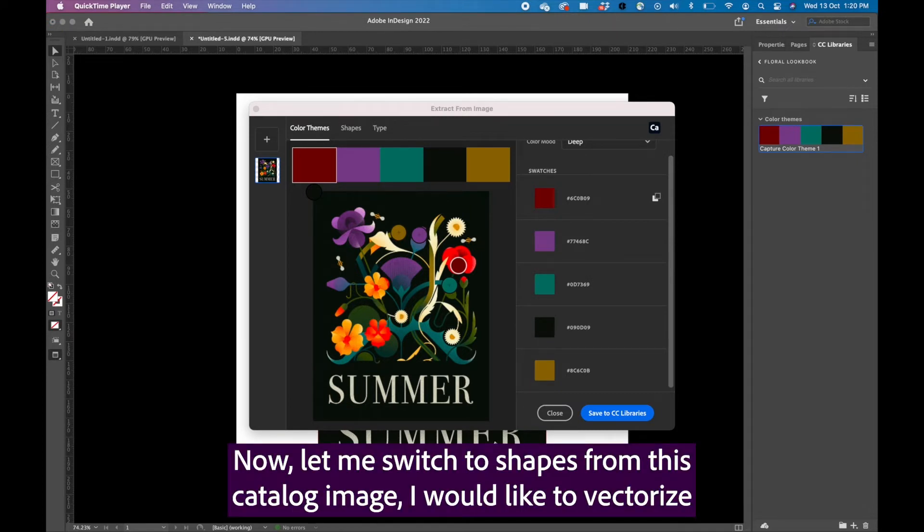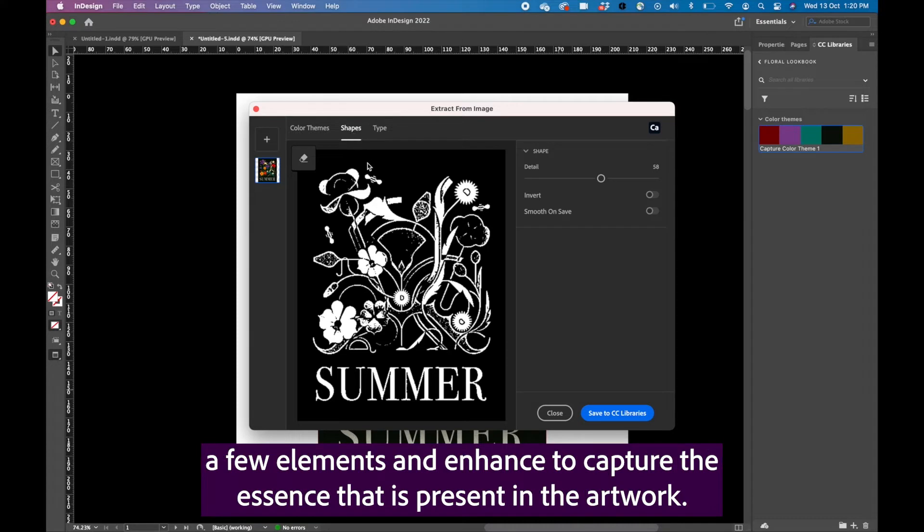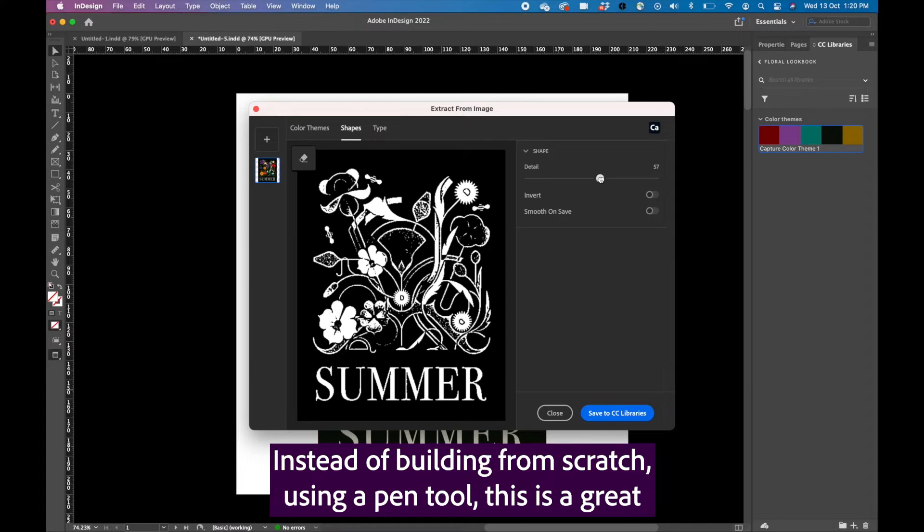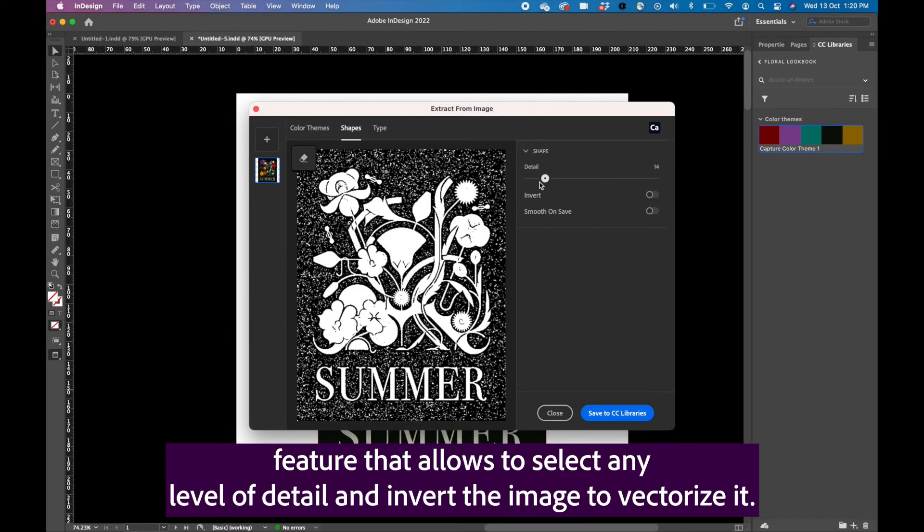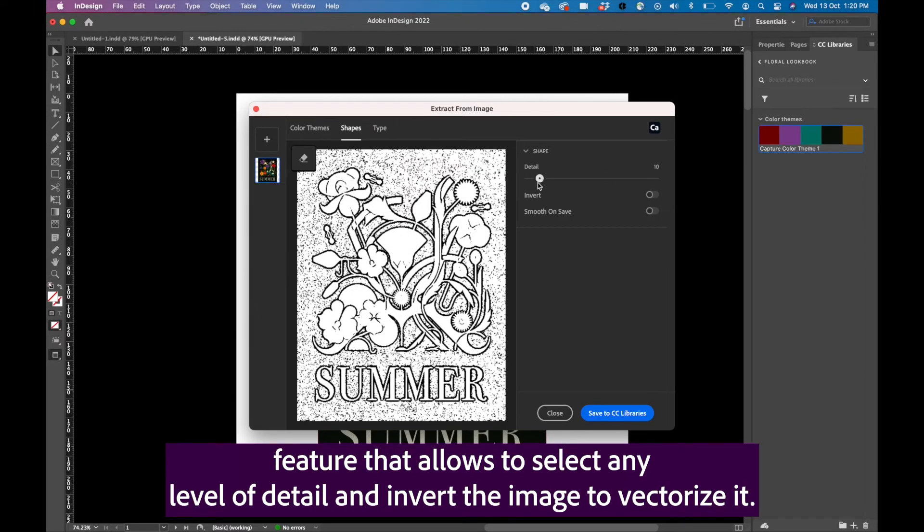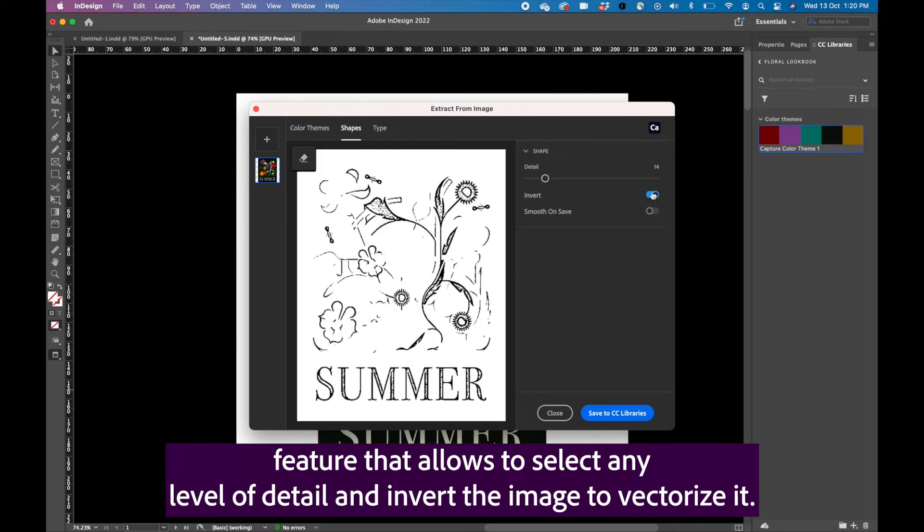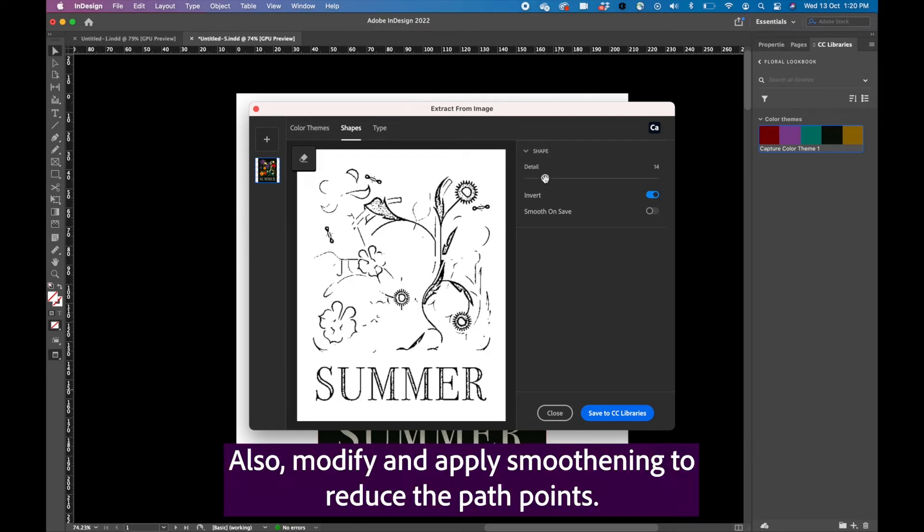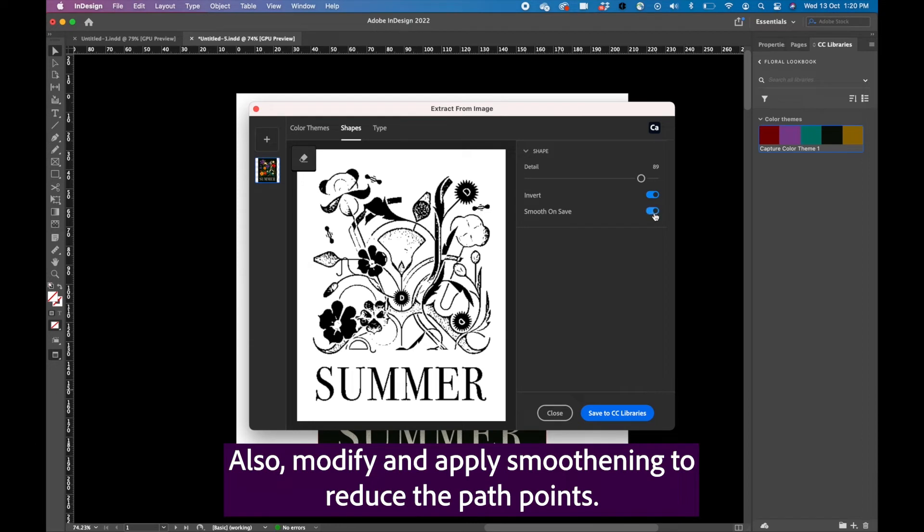Now let me switch to shapes. From this catalog image, I would like to vectorize a few elements and enhance to capture the essence that is present in the artwork. Instead of building from scratch using a pen tool, this is a great feature that allows to select any level of detail and invert the image to vectorize it. Also modify and apply smoothening to reduce the path points.